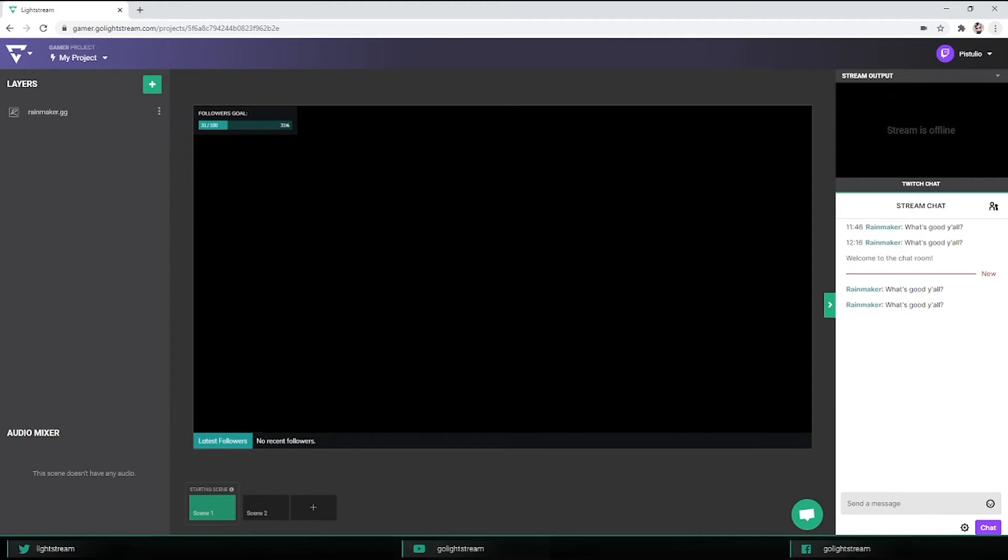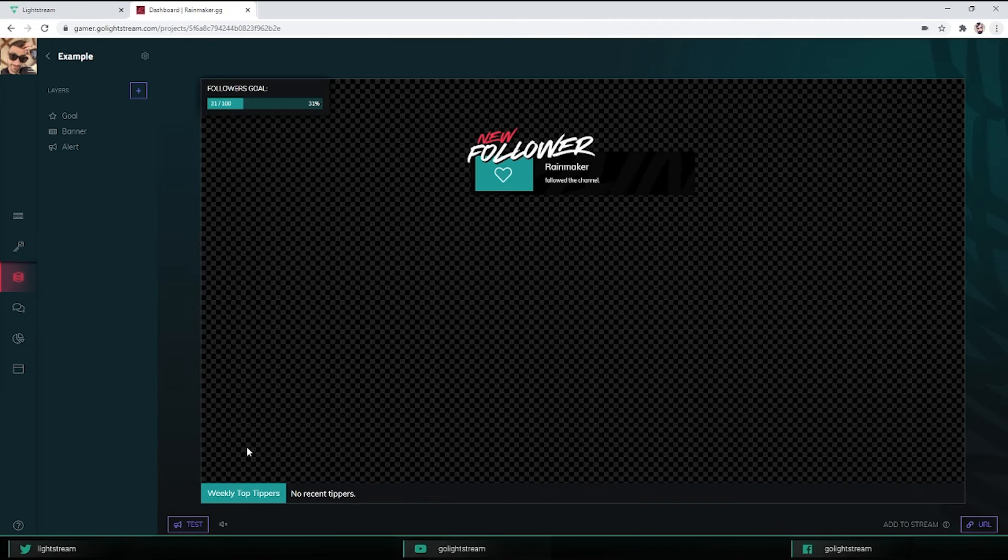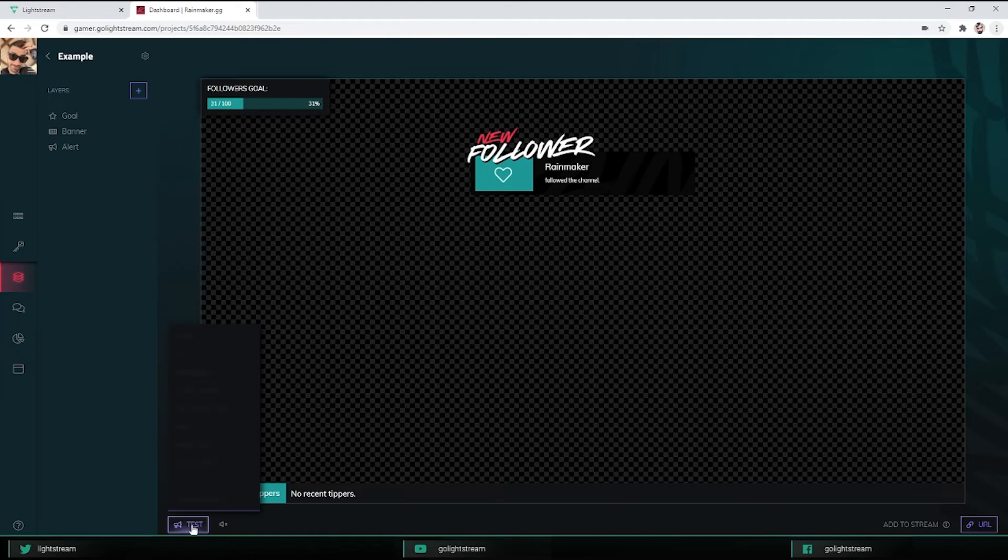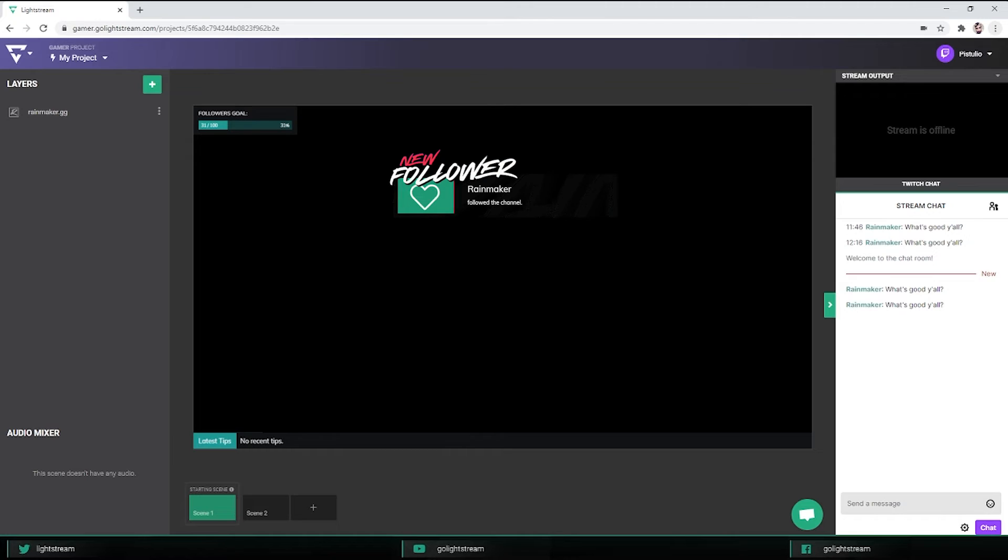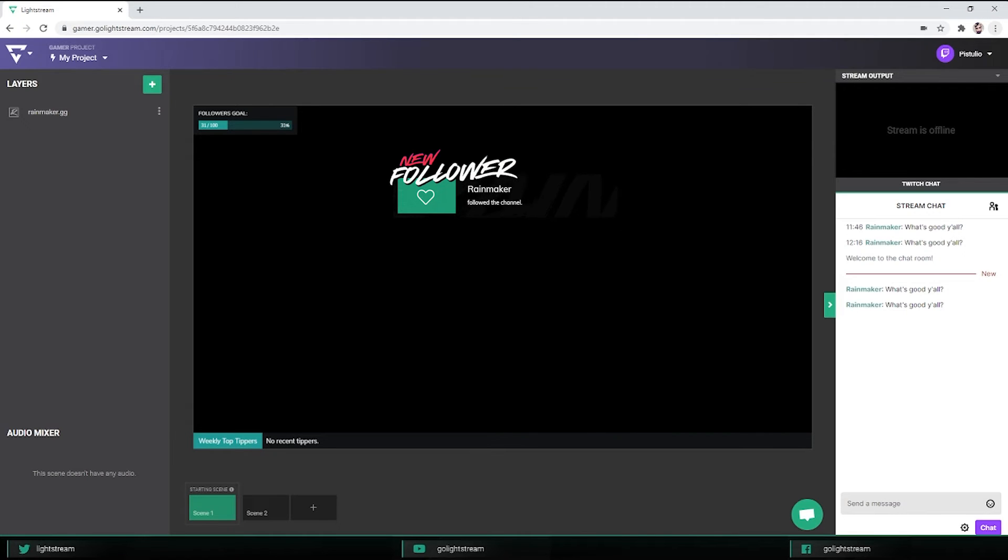I can use the Rainmaker test functionality to send a test follower to make sure it's connected and placed where I want. You're all set up and you're ready to shout out your new followers.